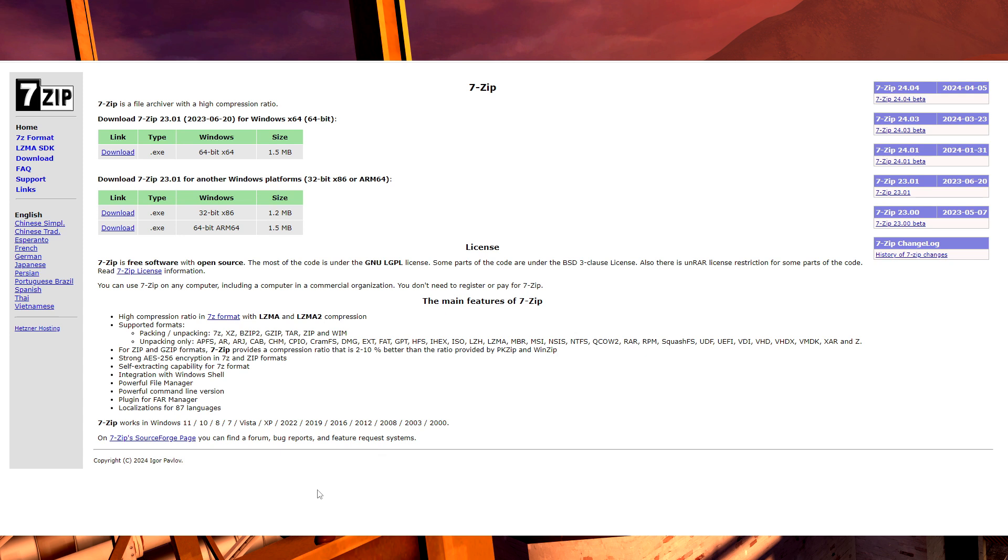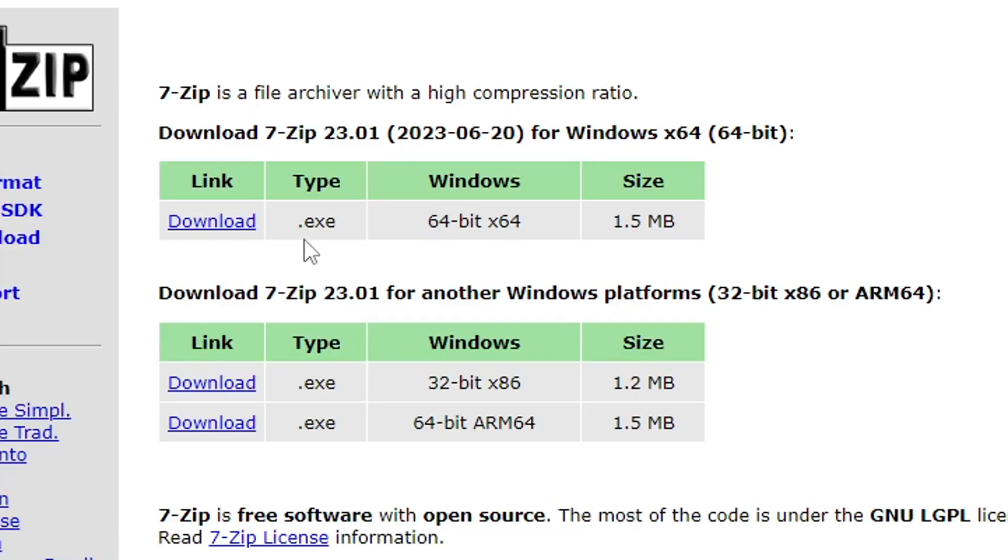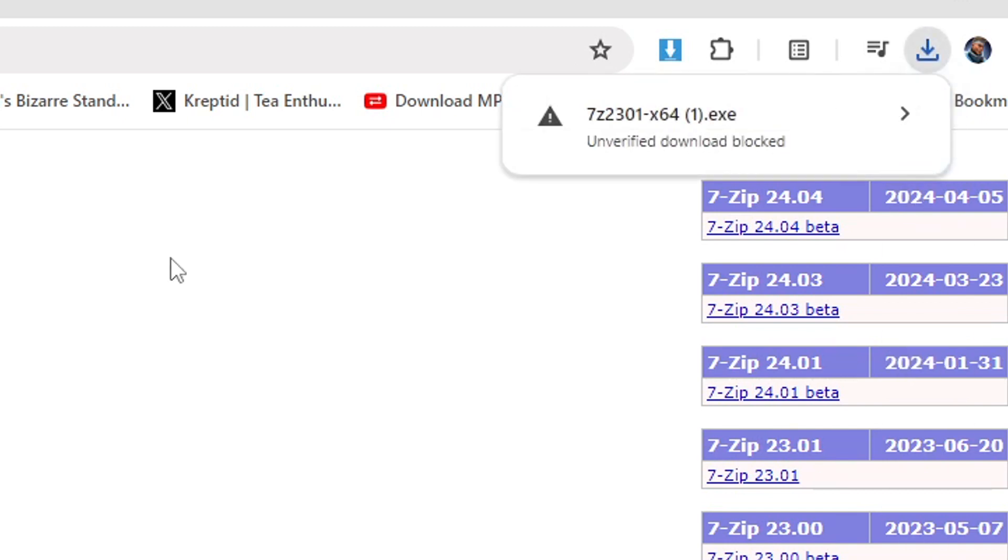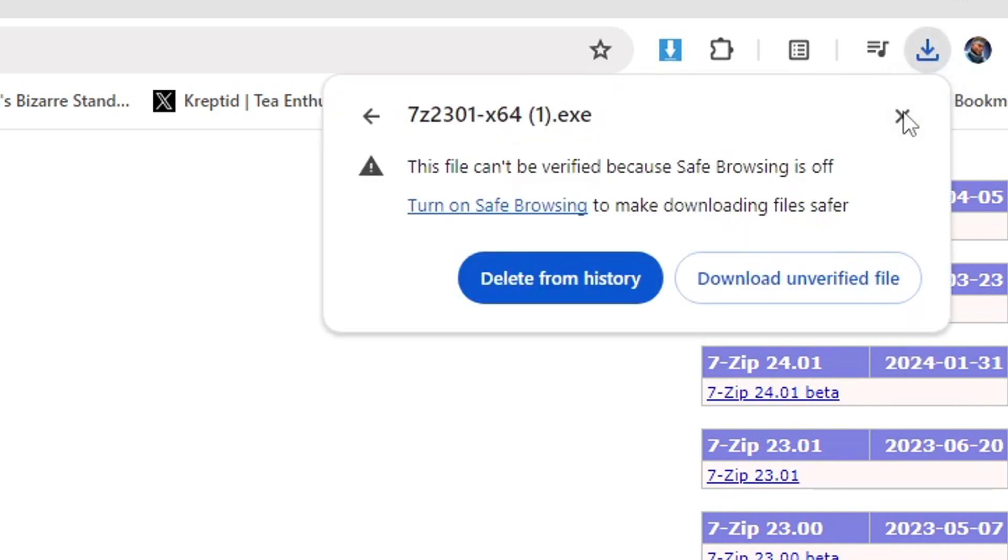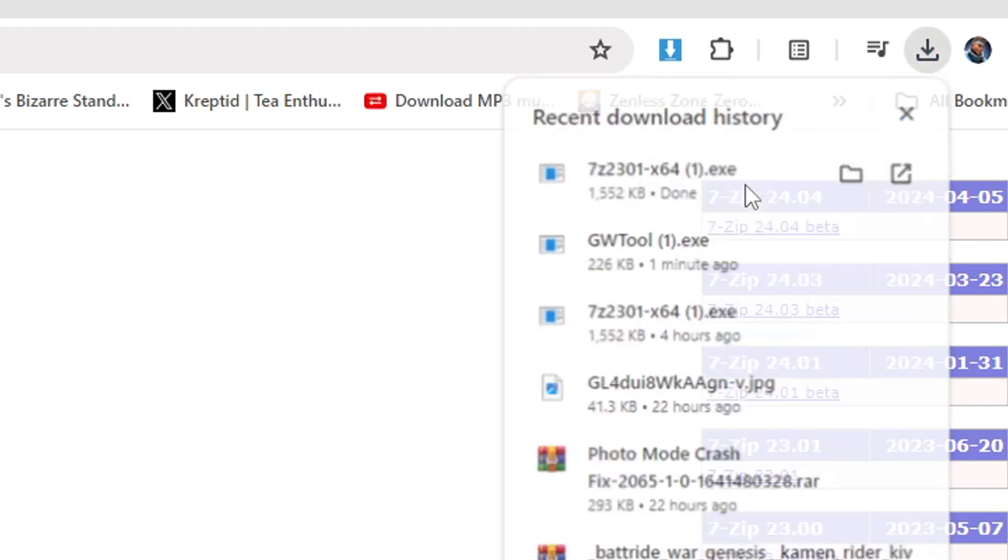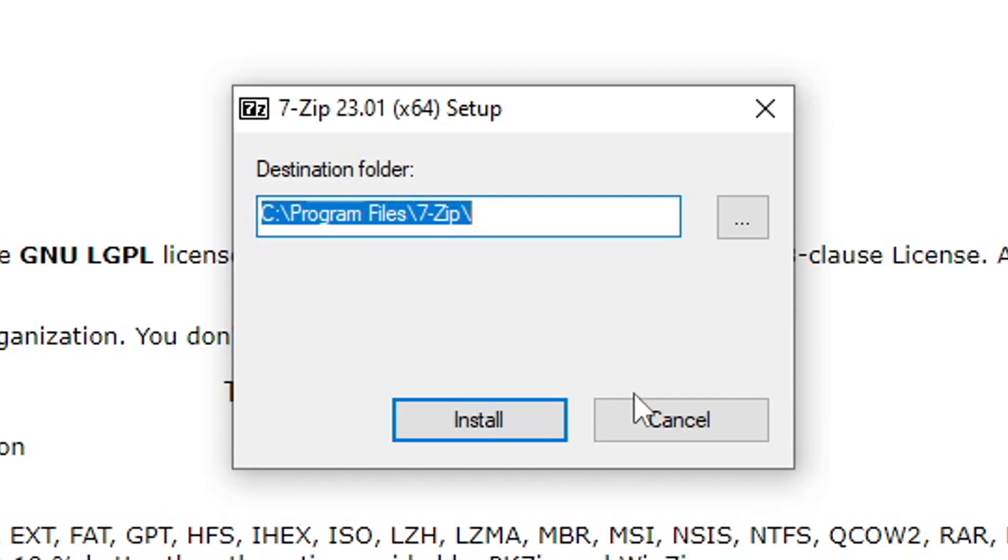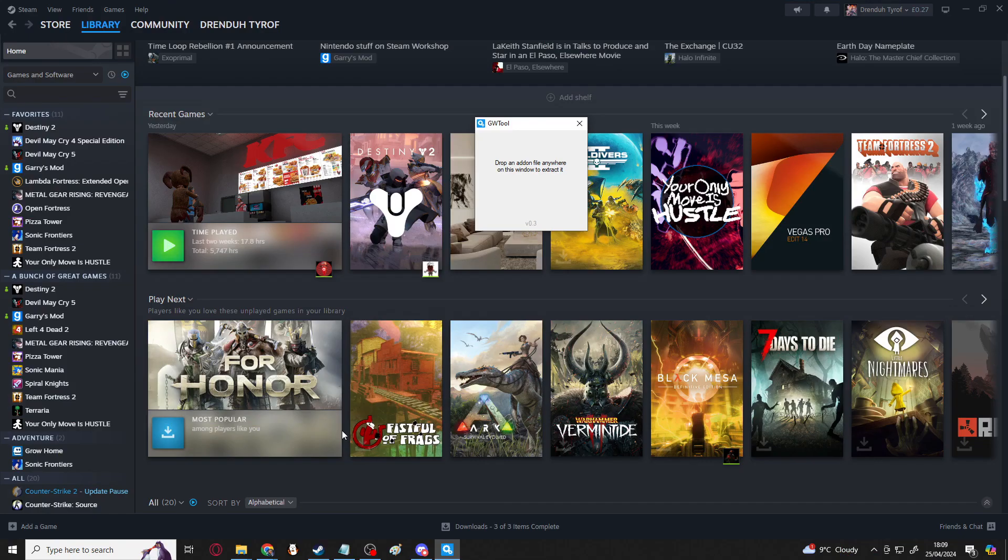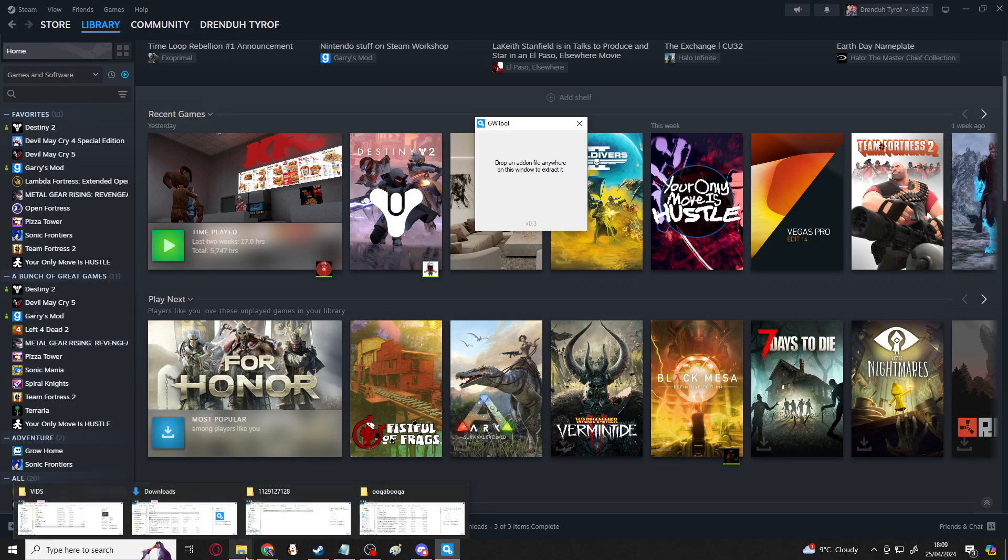The next program we'll need is a program called 7-Zip. This is one that requires you to actually properly install it instead of just downloading it. So download it from the website linked in the description. Most computers use this one here, but if you're unsure, make sure you know which type of operating system your computer uses. Click the download link, and then run the file, and go through installation. Which I've already done, so I'm not going to do it here. But just follow this through until it's all fully installed.